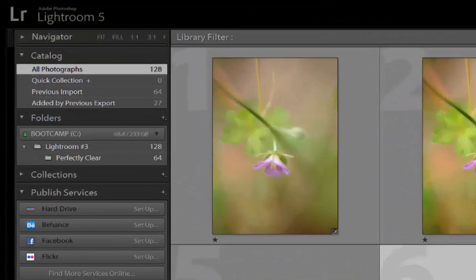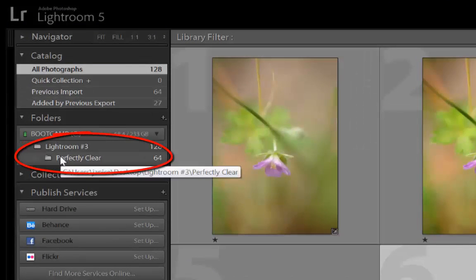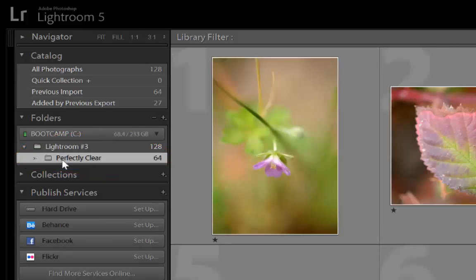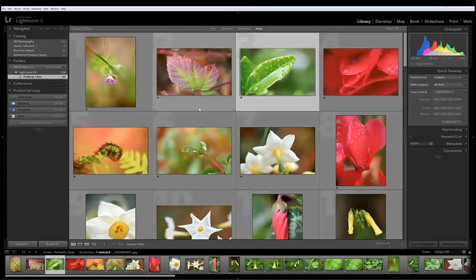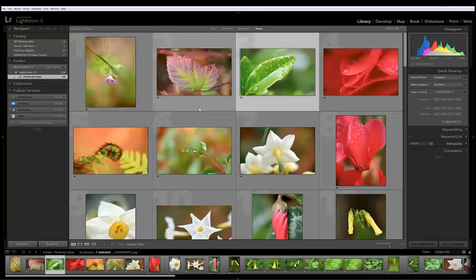I want to point out with this process of using a subfolder right here you can see the Perfectly Clear subfolder has all the images that have Perfectly Clear applied to them. It's real easy to grab that folder and send it to a client or to our printer. I can also go within that folder and know that I have all ready for my next step.